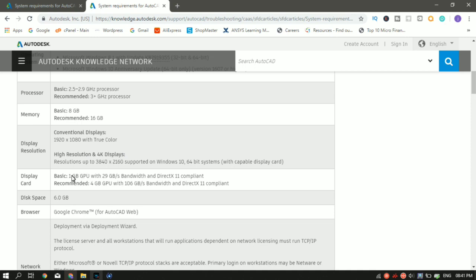The display card, that is the graphic card, is 1 GB GPU as the basic requirement and recommended is 4 GB GPU. That's the graphic processing unit. The disk space minimum of 6 GB will be used by the AutoCAD software. So most PCs have that.